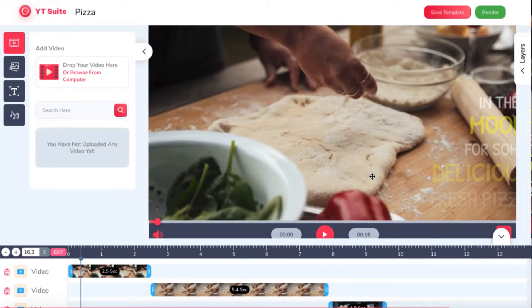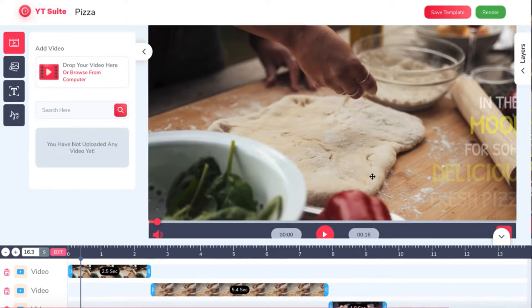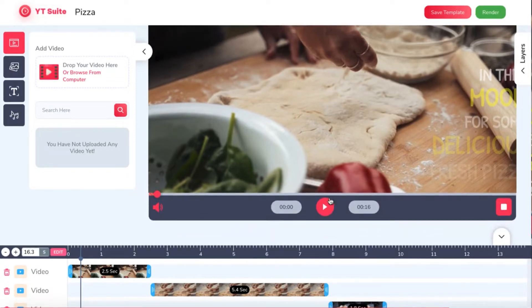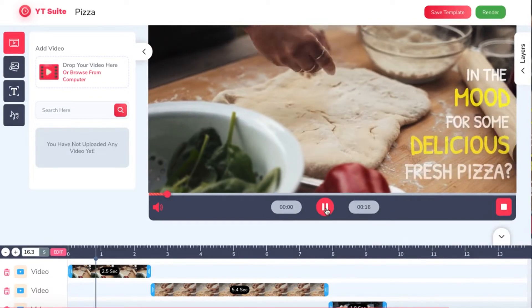Now we can see our video is loaded in YTSuite drag-and-drop editor ready for us to change if needed. We can hit play to preview the ad like this.